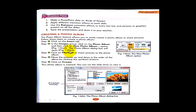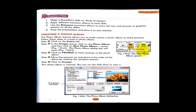The Photo Album dialog box will open, as shown in figure number 14b. This is the dialog box for the photo album. When you click on New Photo Album, the dialog box for photo album will appear.